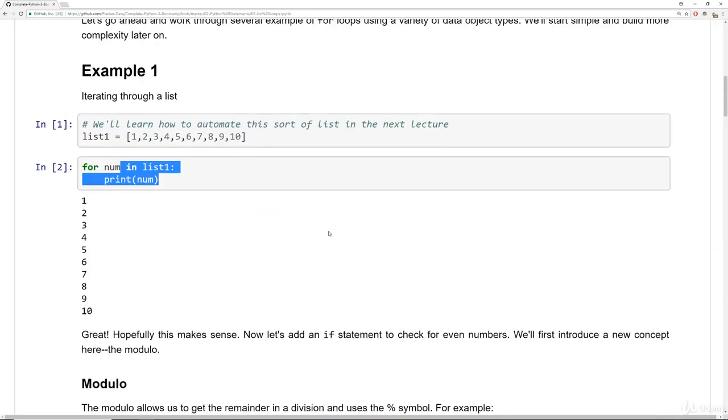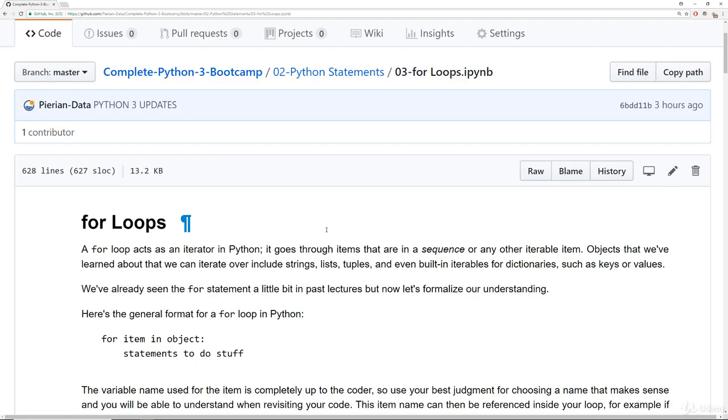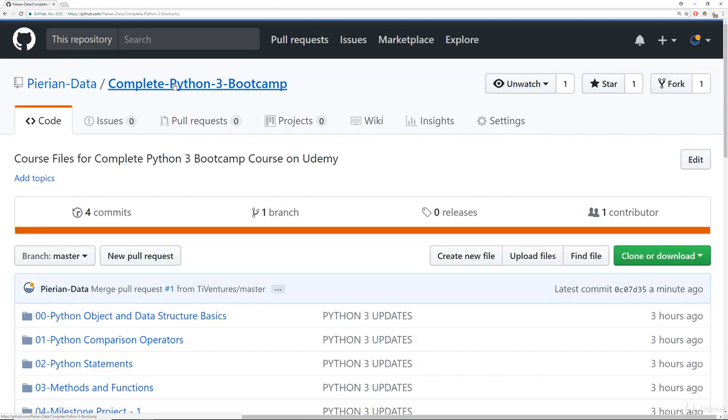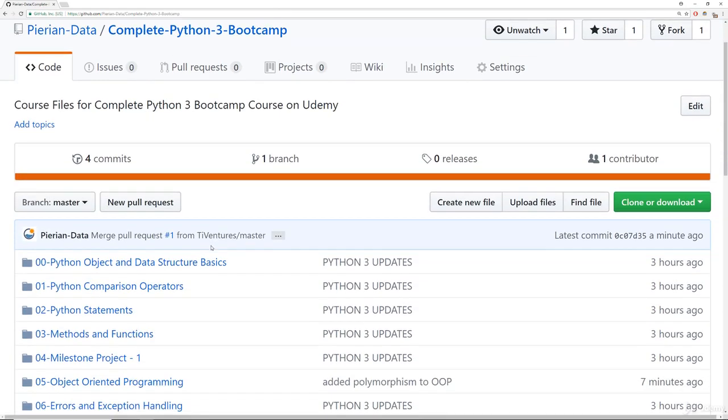Now, if you want to run these notebooks on your computer, what you need to do is download this repository. So we'll come back here, click on Complete Python 3 Bootcamp.